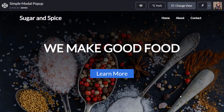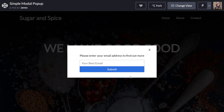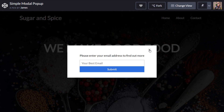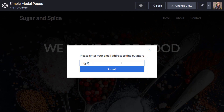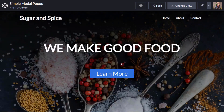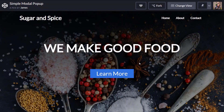I've created a simple template page here and it's basically got one call-to-action button which when you click it actually opens up a modal pop-up. This consists of the overlay — a dark background that prevents you from clicking on any items underneath it — and also the contents of the modal itself. Clicking the cross button or submitting the form, either hitting enter or clicking the submit button, will actually close the modal.